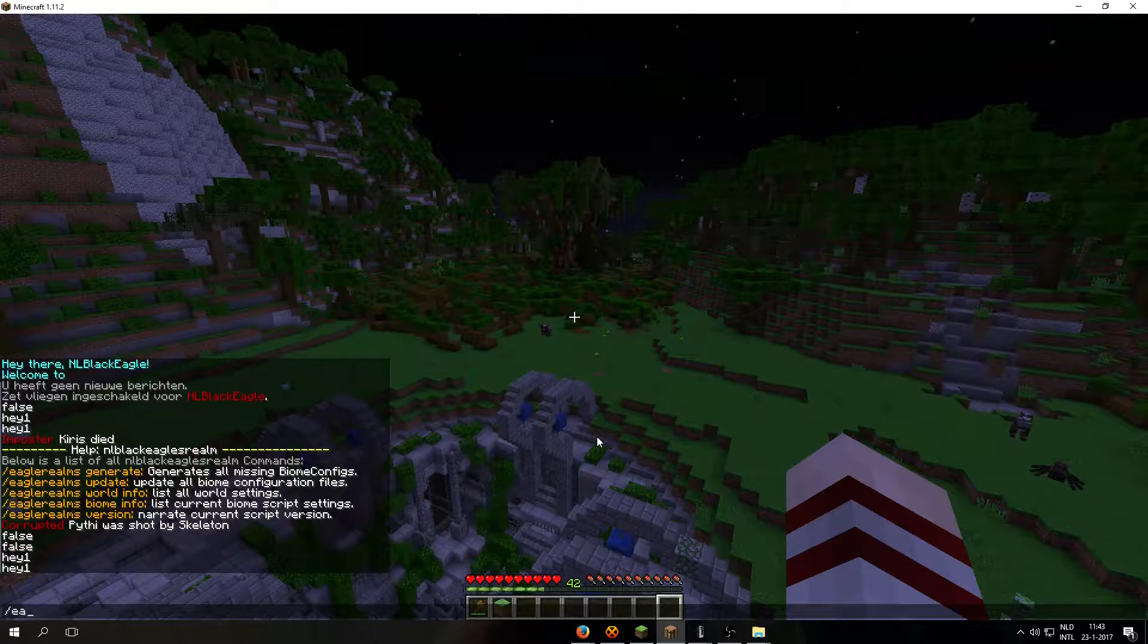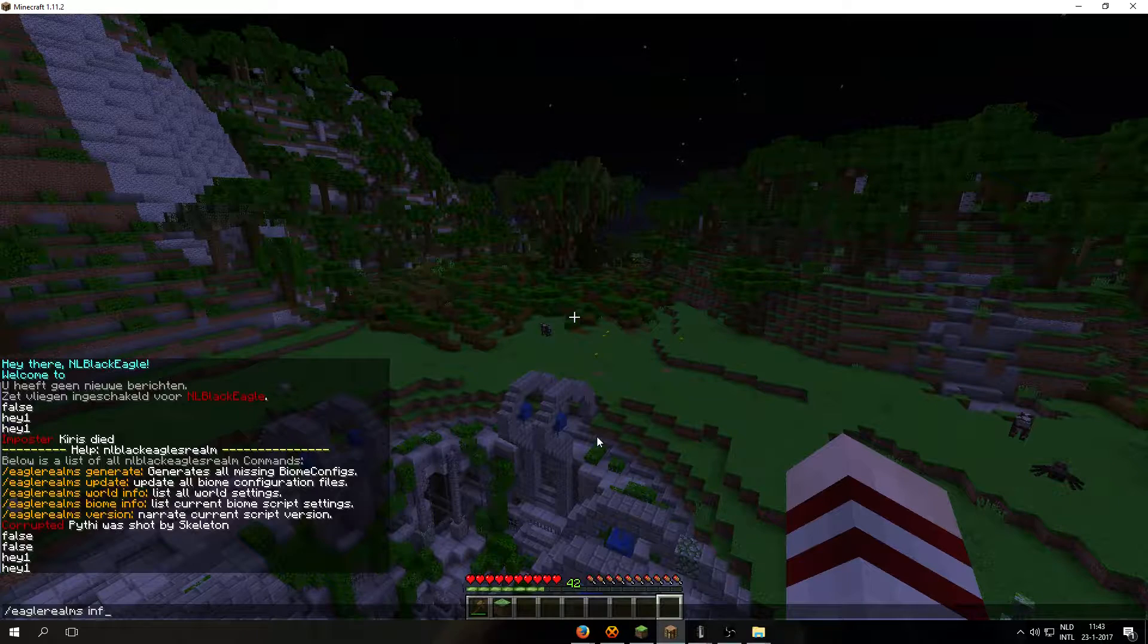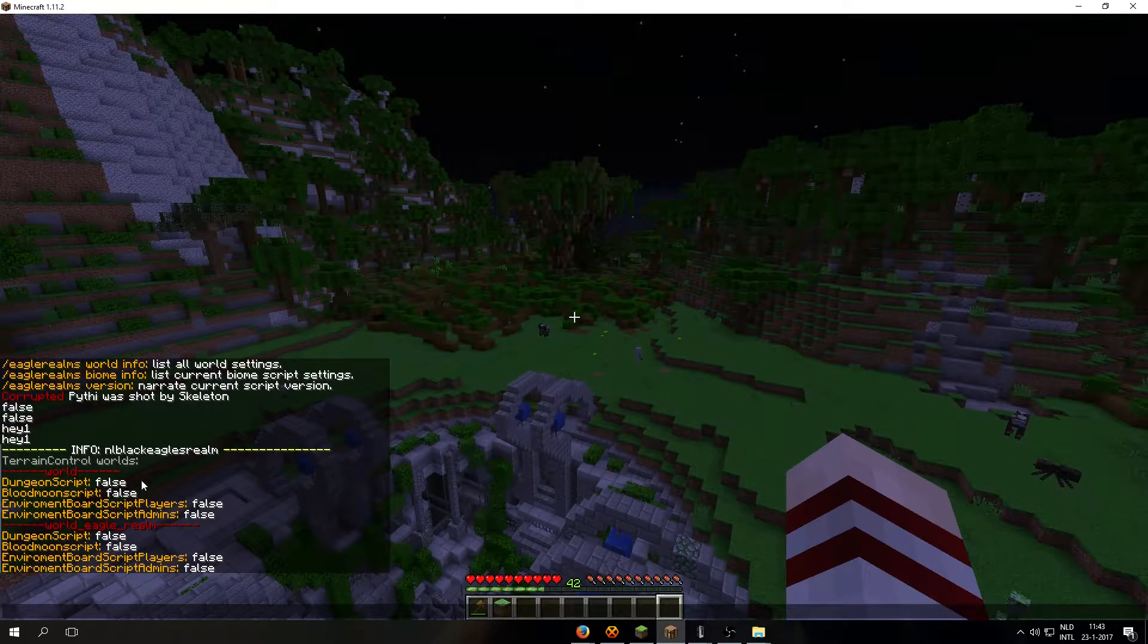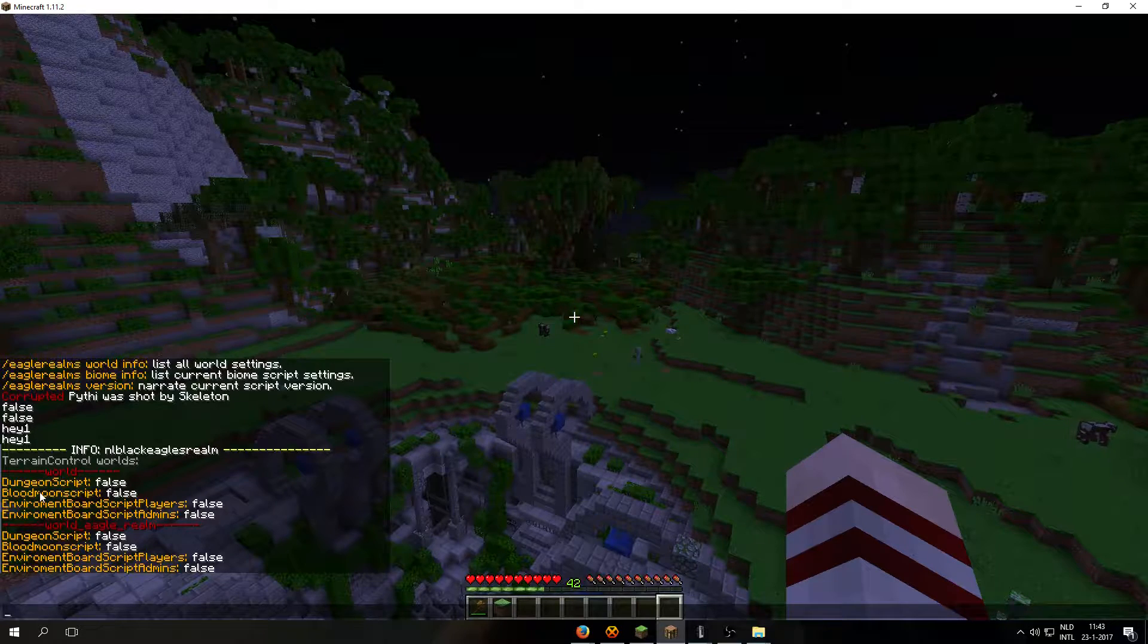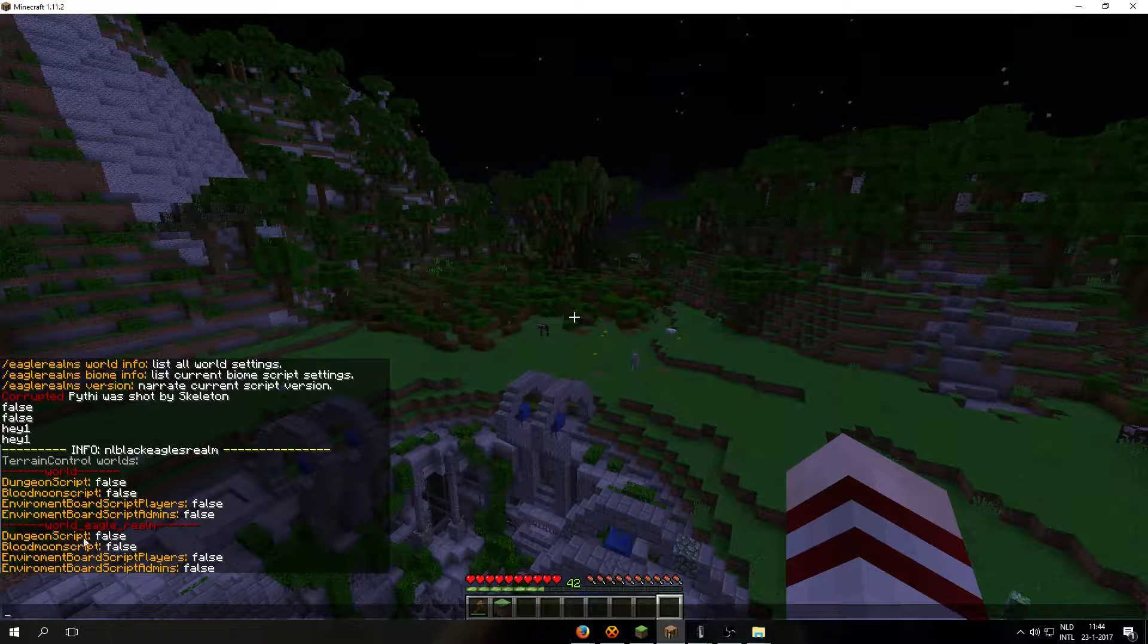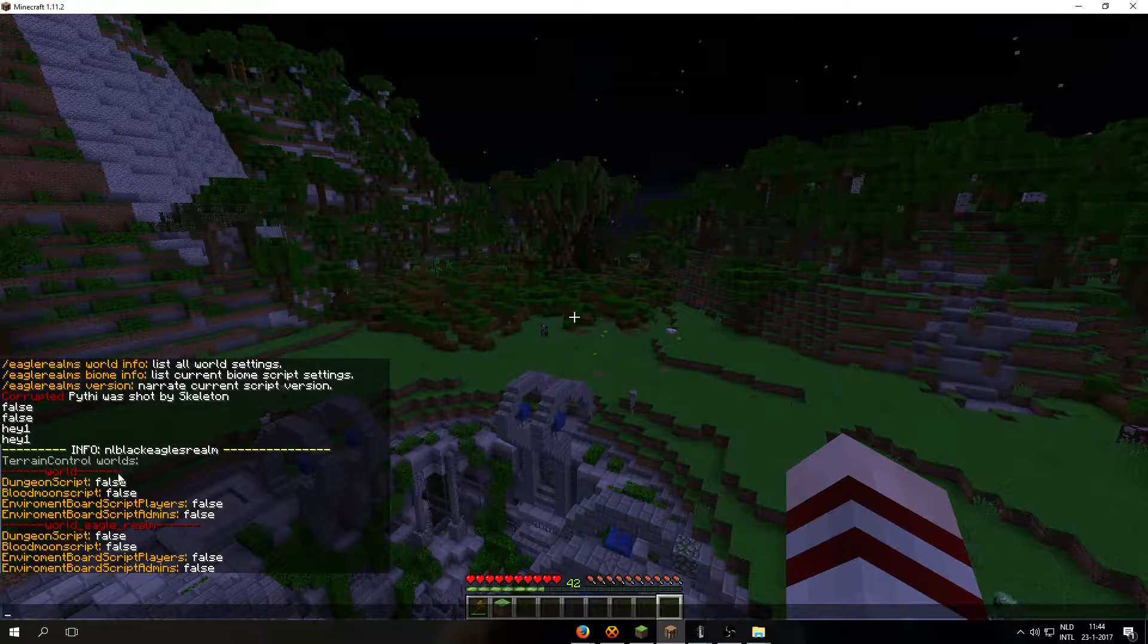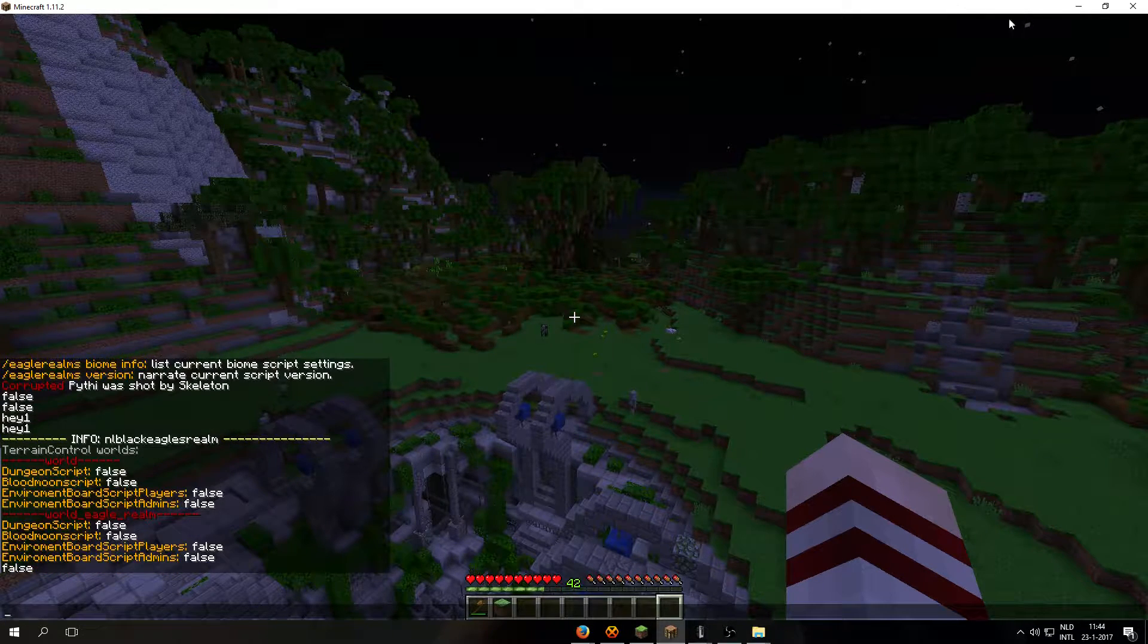If we do Eagle Whelms world info, it will display information on the world. So the Dungeon script is off, the Blueprint script is also off, and the environment scripts are also off. This list will increase. I see I have forgotten to include the chess script for this version and I will include it in version 1.4.